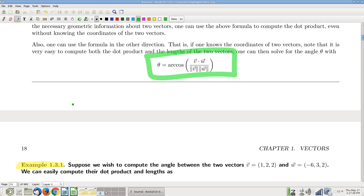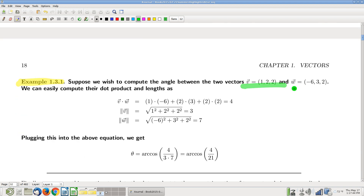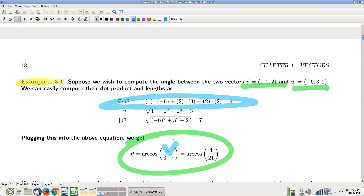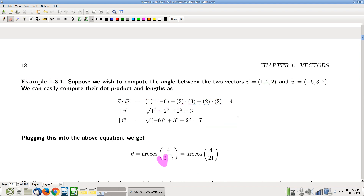Here's an example: given two vectors, the angle between them is the arc cosine of the dot product divided by the product of the magnitudes — per the formula. Those are all easy to compute — plug in those values, and it's just arithmetic. It's a neat calculation.